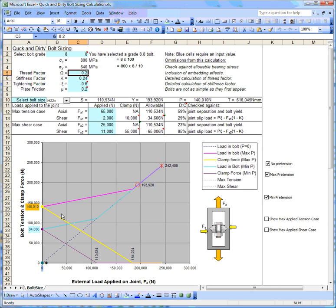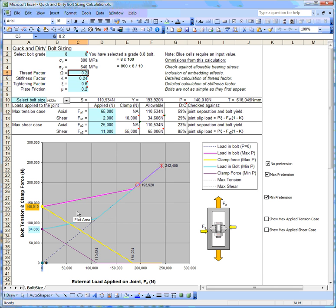We can see that if we tighten our bolt, we could have our pretension anywhere between these two values, and we have to make sure that when we do a design, we very carefully pay attention to this spread.